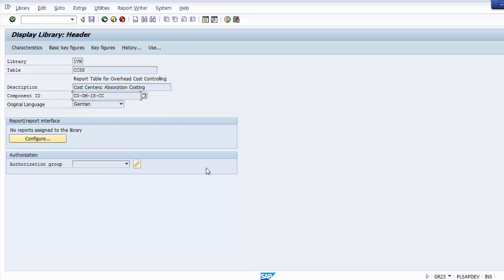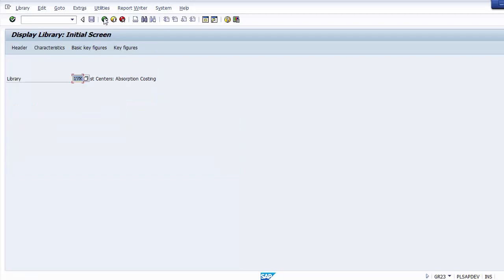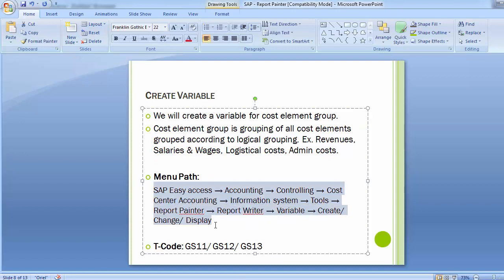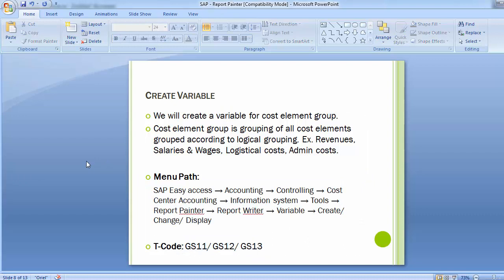The standard reports delivered with cost center accounting are summarized in the following libraries. The most common library used is 1VK, which is for the full cost method for cost accounting. Further libraries include 1GK for marginal cost and 1AK for variance analysis. We will not be creating any new variables but will be copying a standard report and making certain modifications.